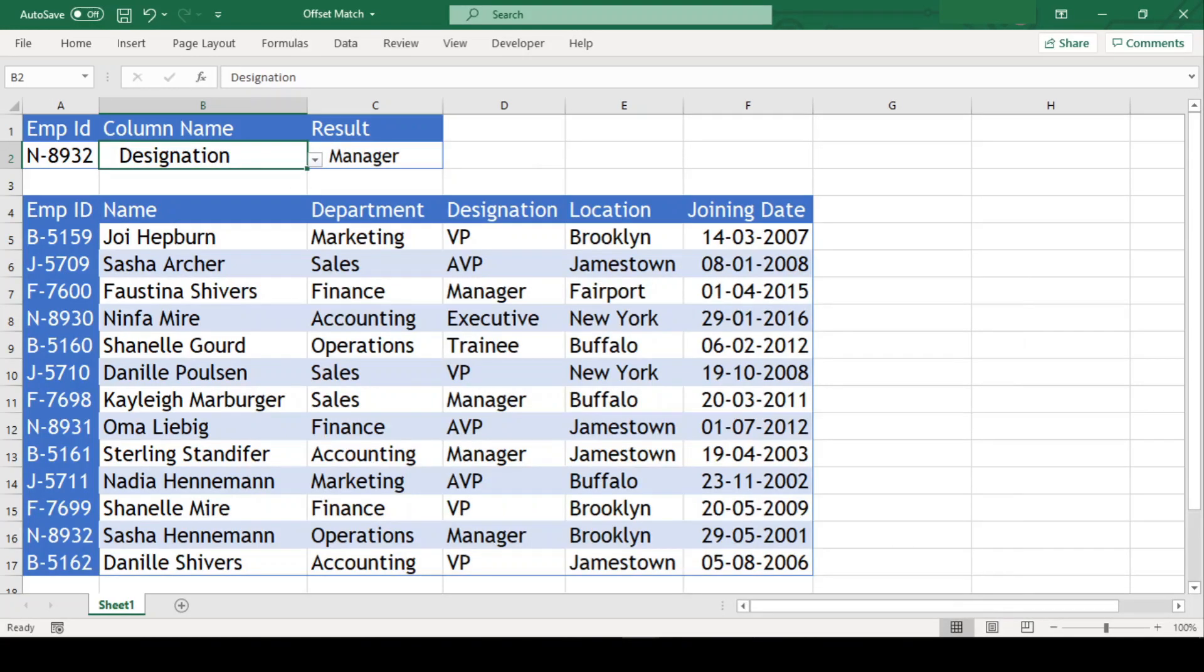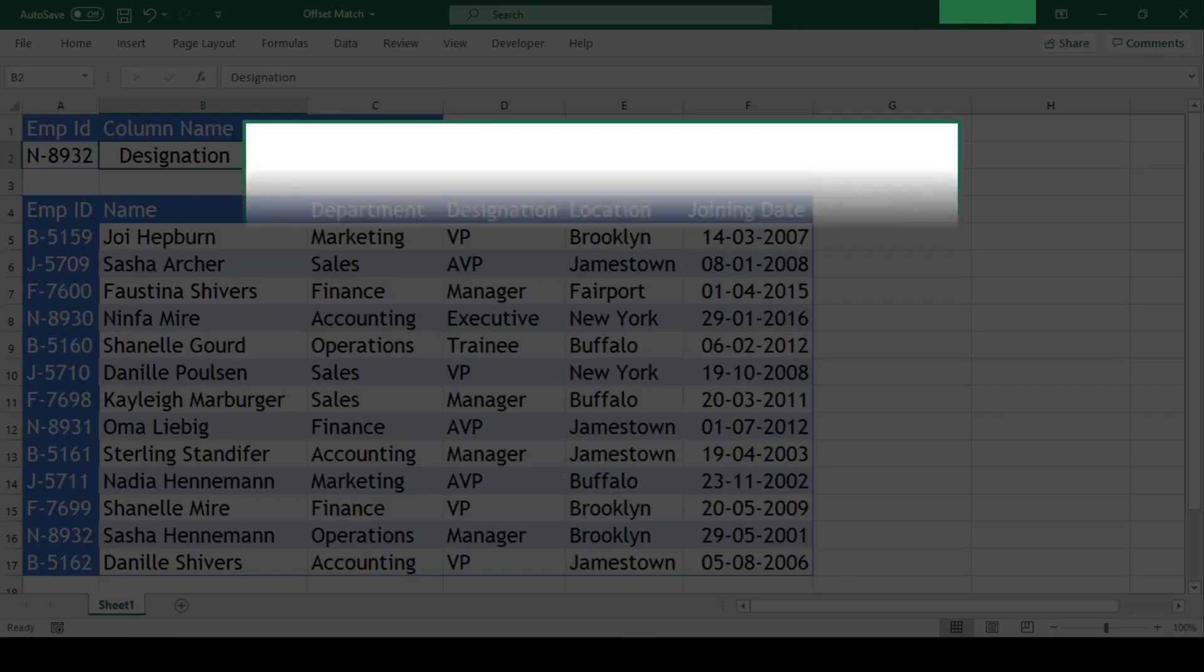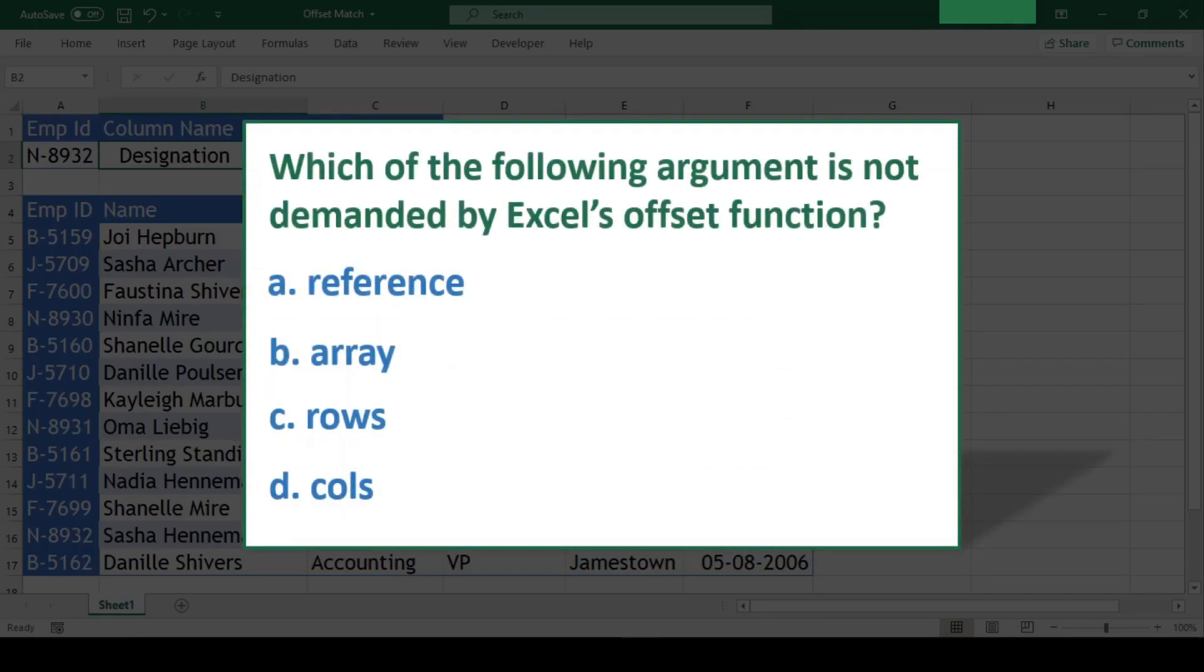Now, let us jump to the question. Which of the following argument is not demanded by Excel's offset function? And option B, array is correct. It is not demanded by offset function.